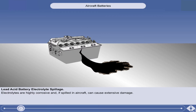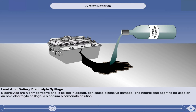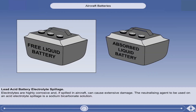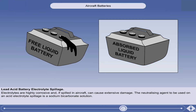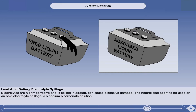Electrolytes are highly corrosive and, if spilled in aircraft, can cause extensive damage. The neutralising agent to be used on an acid electrolyte spillage is a sodium bicarbonate solution. In older types of lead acid battery, the acid is in liquid form and great care has to be taken to avoid any spillage. More modern batteries are of the absorbed liquid type, where most of the electrolyte is absorbed into the active materials in the plates, making it less prone to spillage.